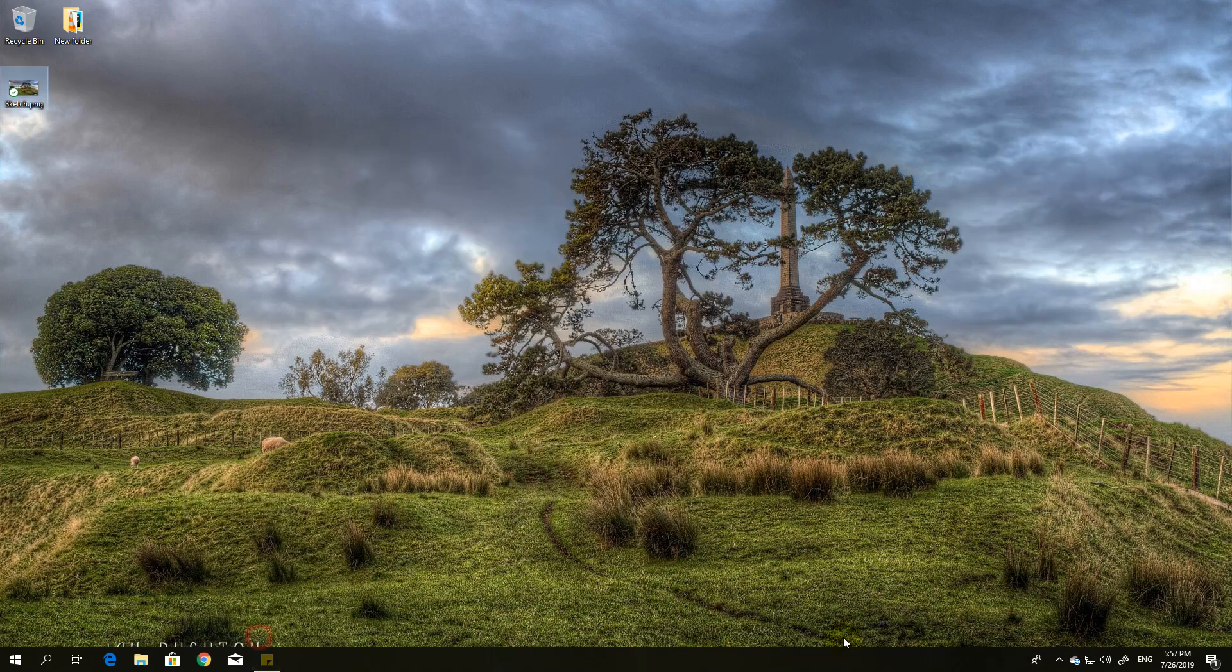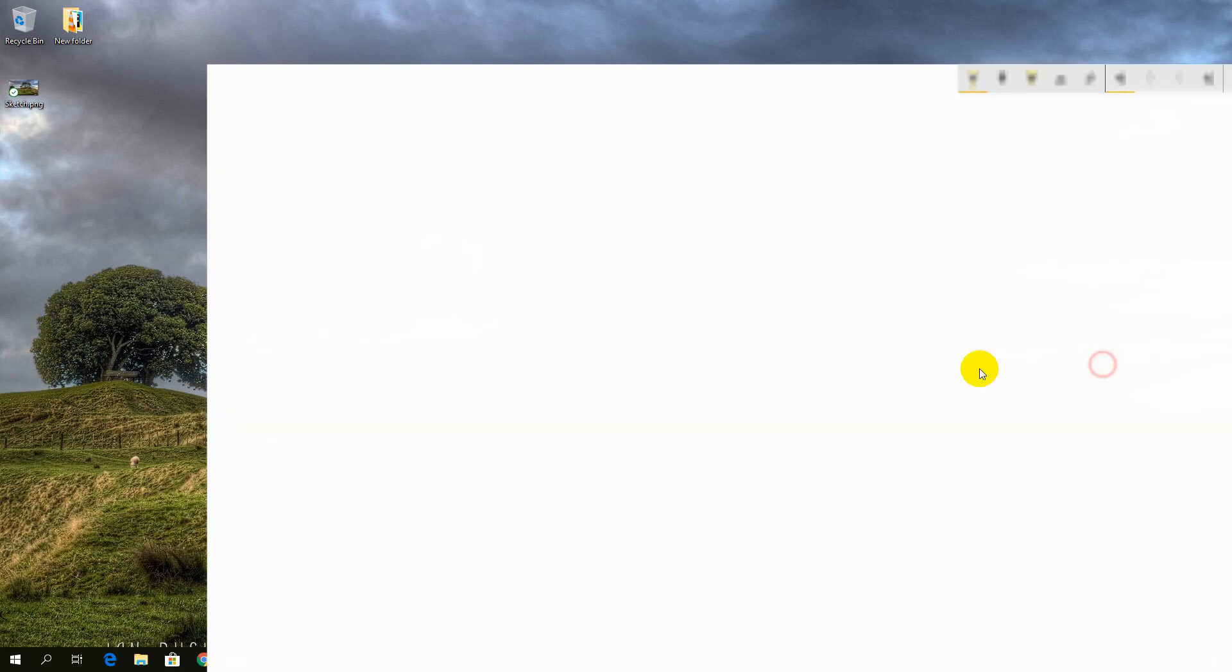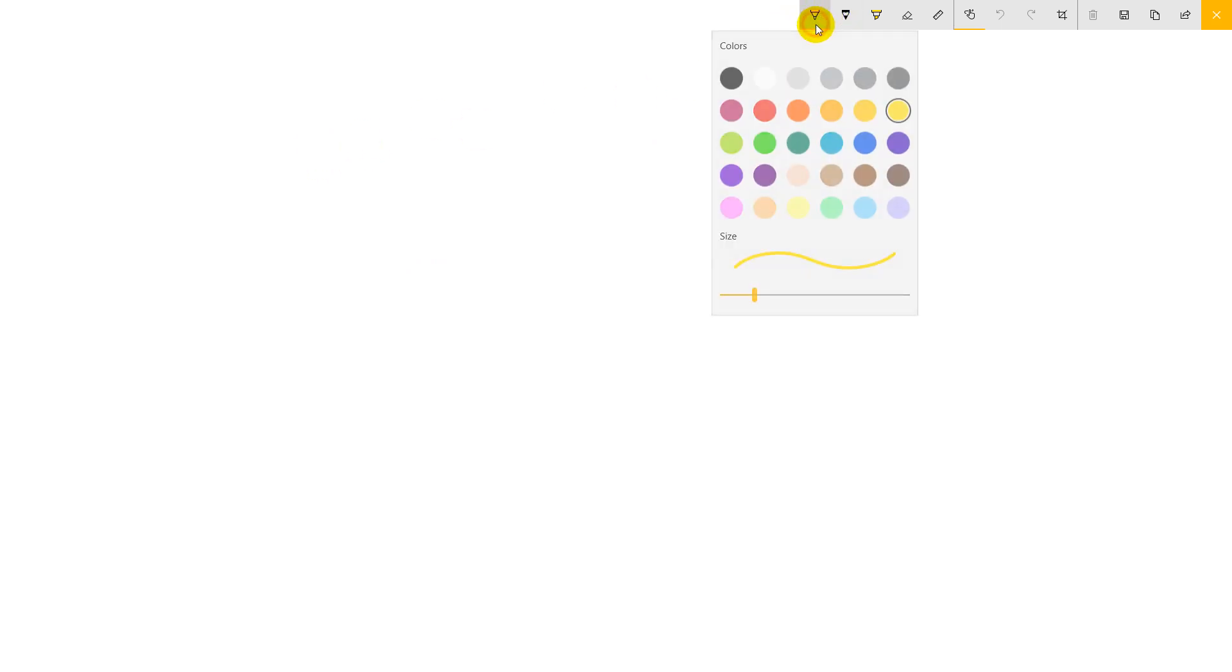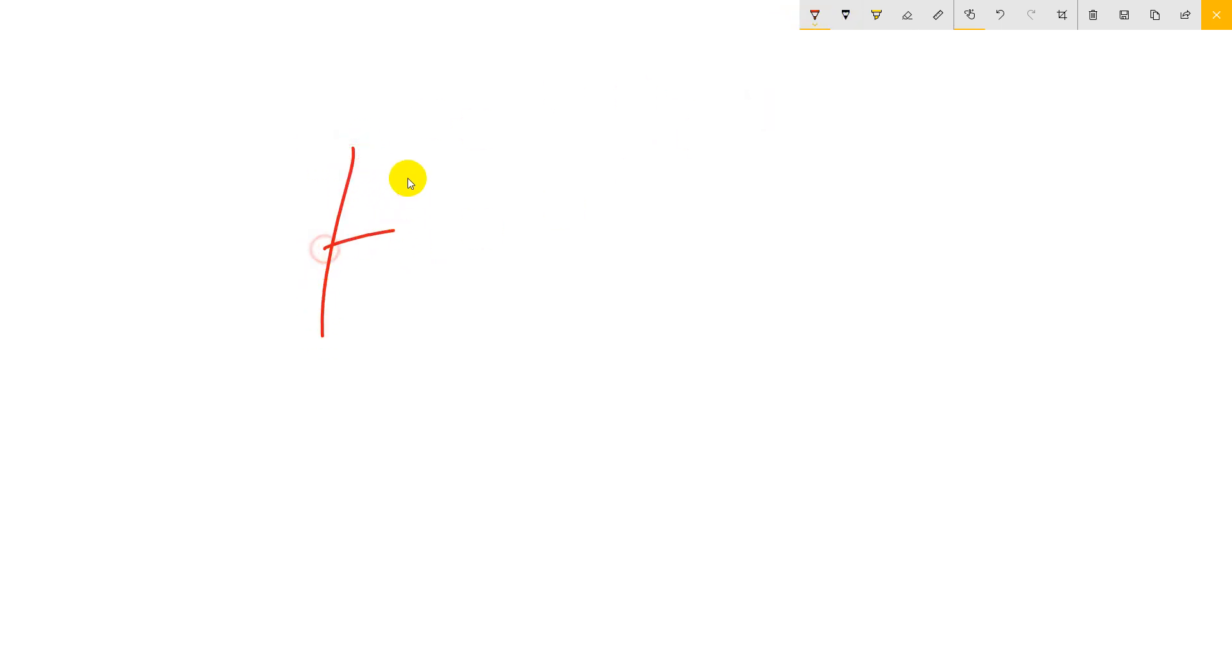...which you can use is your sketchboard, which is basically a simple board and you can write here something. For example, I'll write in a different color, and now write 'hello'.